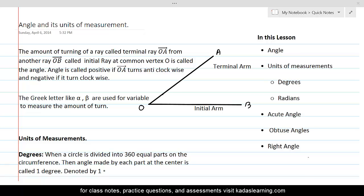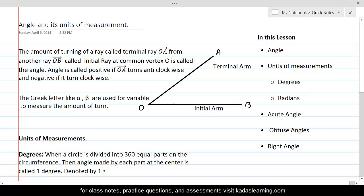The amount of turning of terminal ray OA from another ray called initial ray, which is OB in this case, at common vertex O is called the angle. The terminal arm or terminal ray is turned through a certain amount, and this amount of turning will be called an angle.